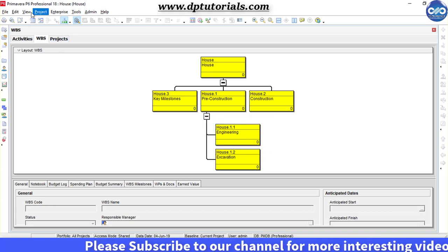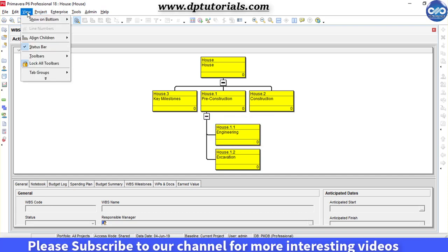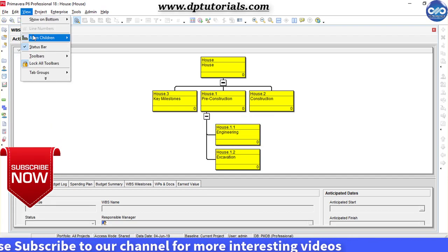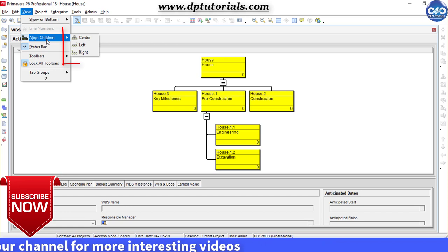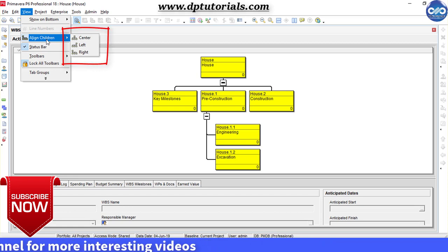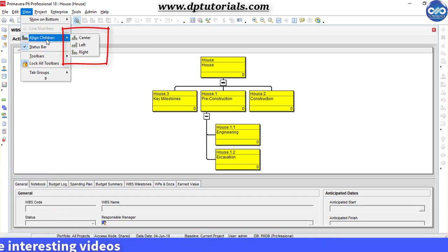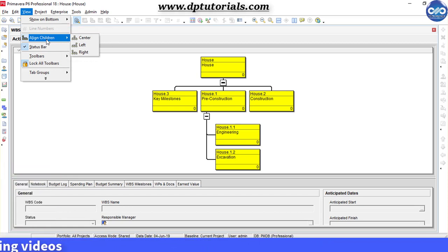You can also play with the design by going to the View tab, then Align Children, and selecting either of the three options to adjust the chart view display.